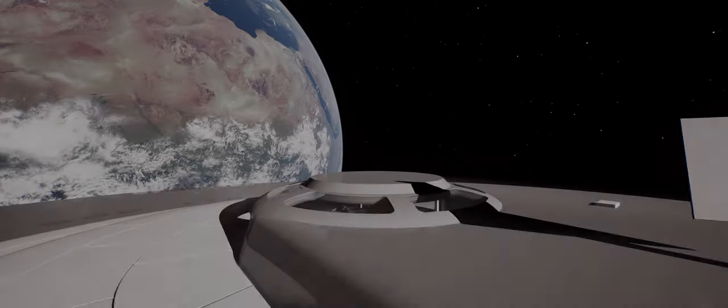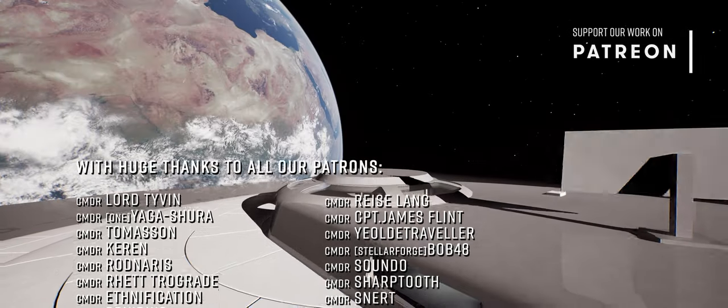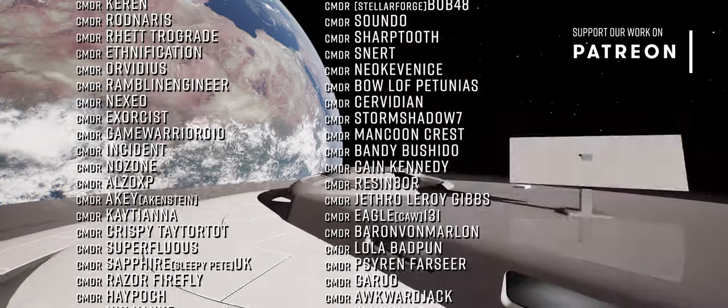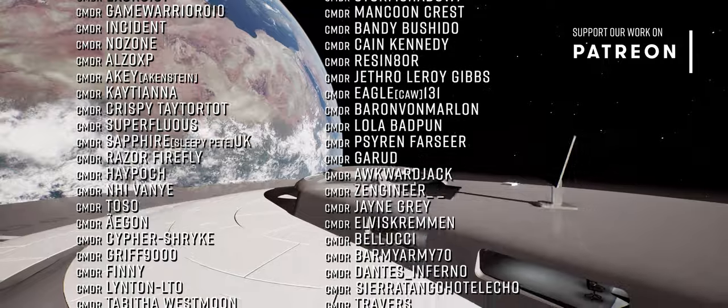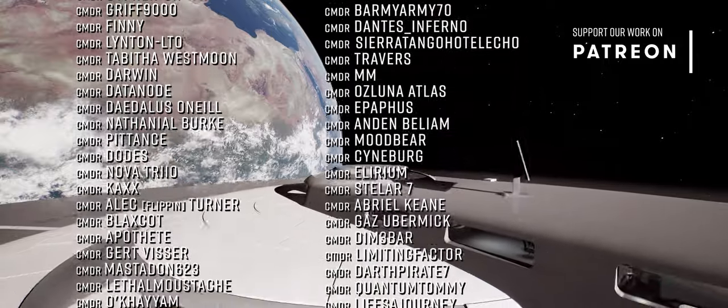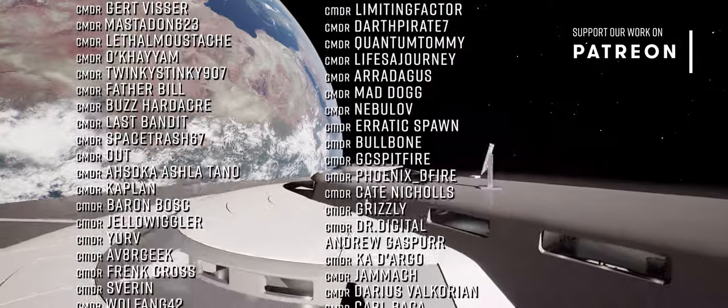If you're curious to learn more about Starship Simulator and maybe join the Kickstarter yourself, then you'll find everything you need linked in the description below this video.